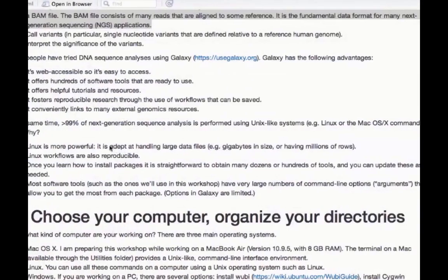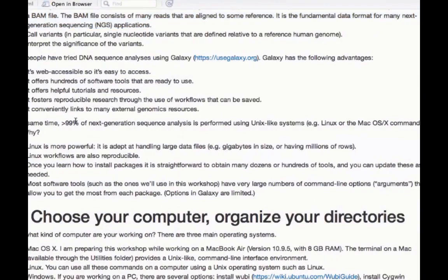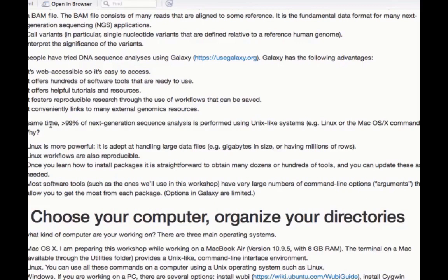While Galaxy is wonderful, I'd like to suggest that perhaps 99% of people doing next-generation sequence analysis instead use Unix-like systems, that means Linux or Mac OS X, on the command line. Why? Because Linux is even more powerful. It's very adept at handling large datasets, even if a file has millions of rows or gigabytes in size. The workflows here are also reproducible. Once you learn how to install packages yourself, it turns out to be quite straightforward. You can download dozens of packages very easily. Many software tools have a lot of command line options. These are called arguments, and if you have command line software, you can choose which arguments to use, and really customize your analysis workflow.